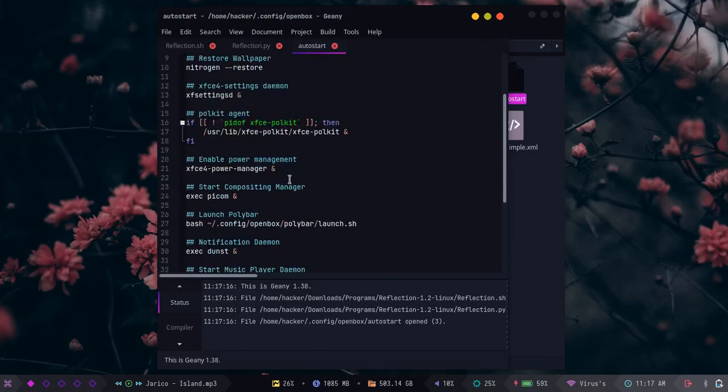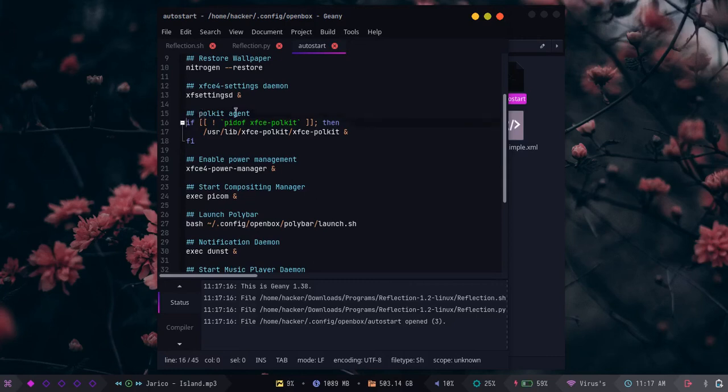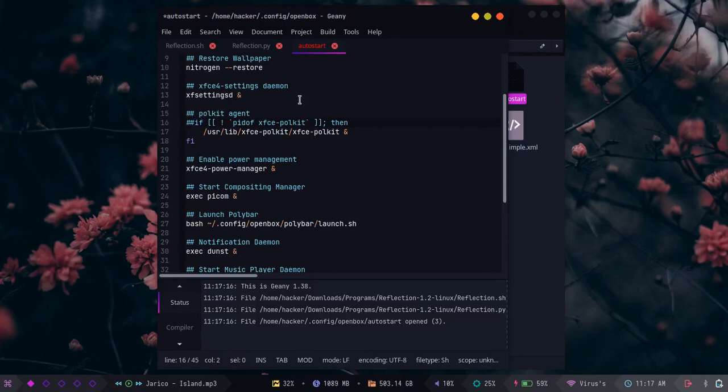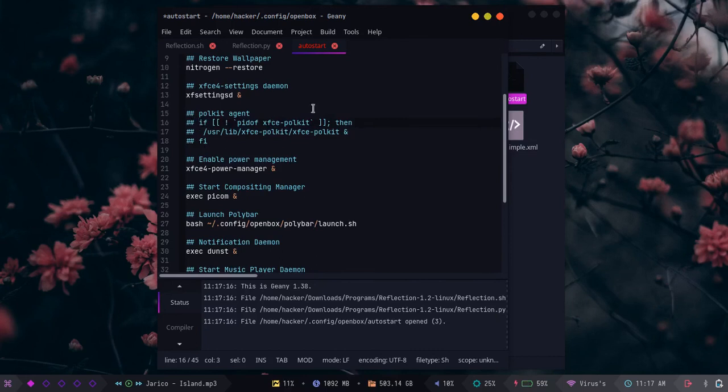Here it is - policy kit agent. You just have to comment out the following command. You can see I have commented out all the lines. Just add double hashes like this to comment it out, and save that file.